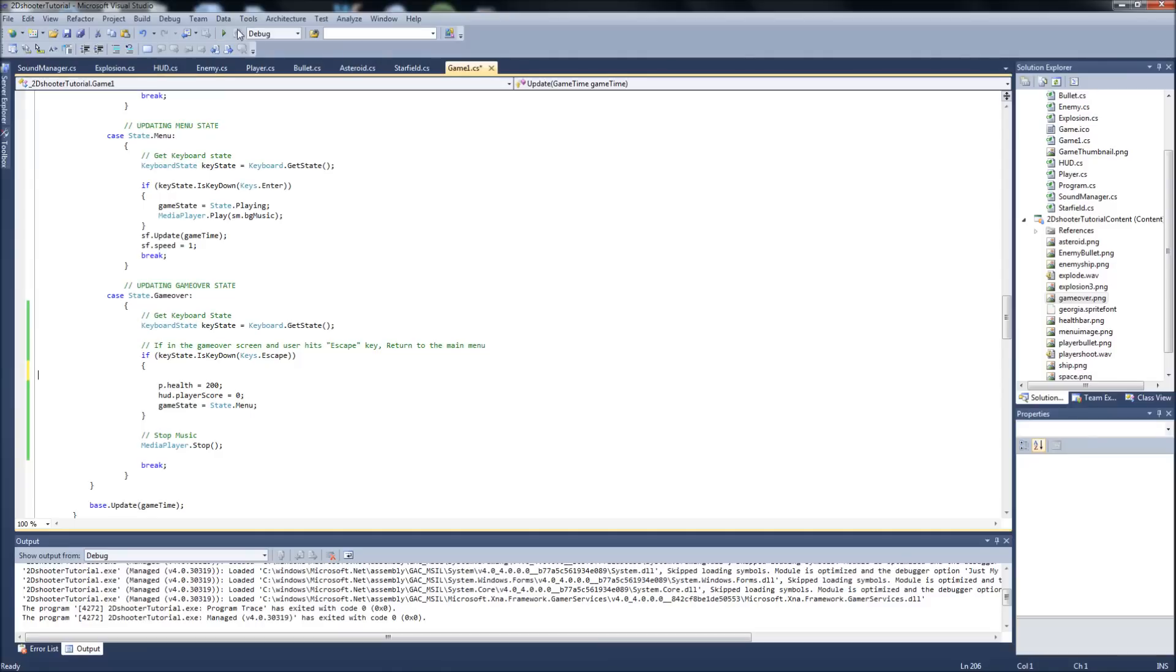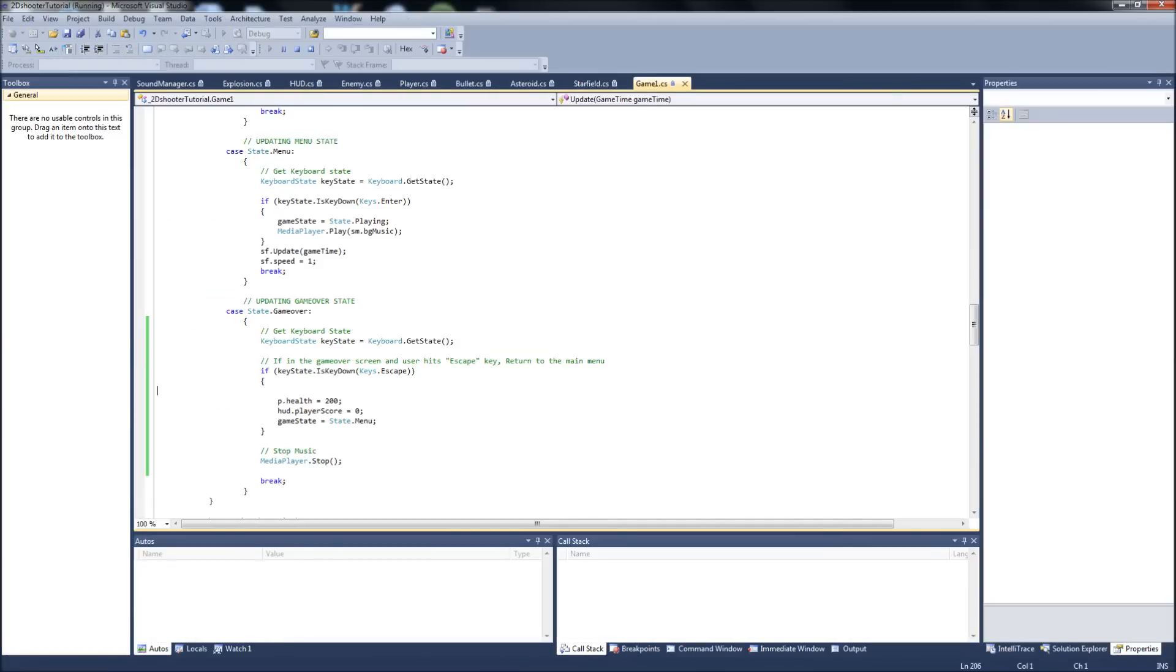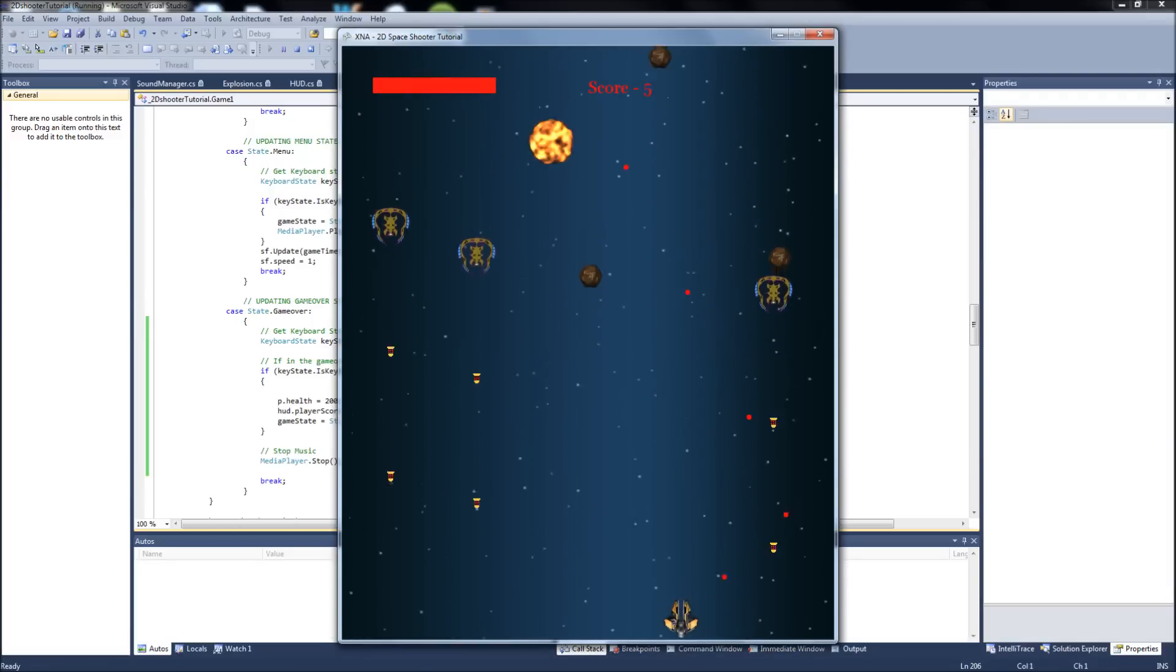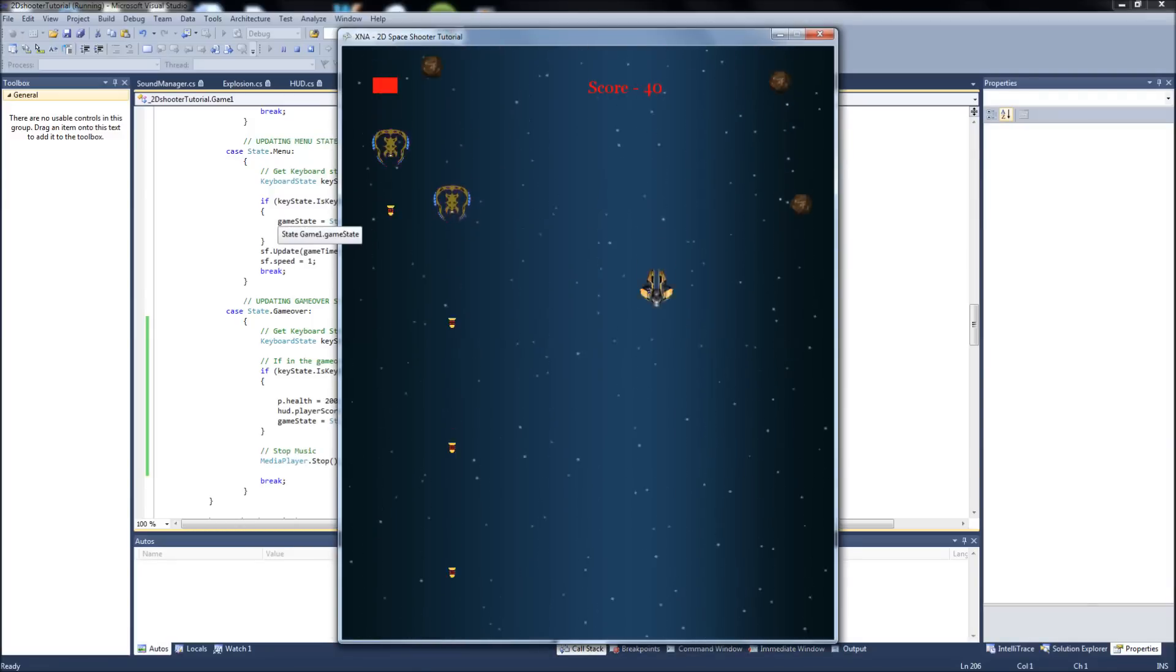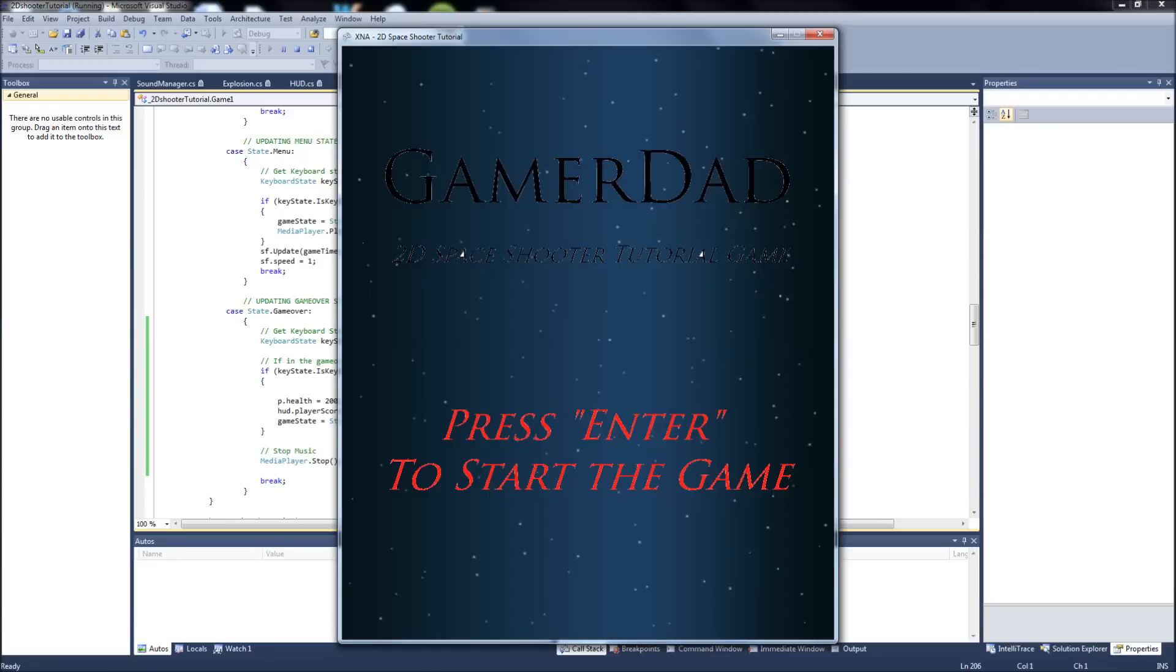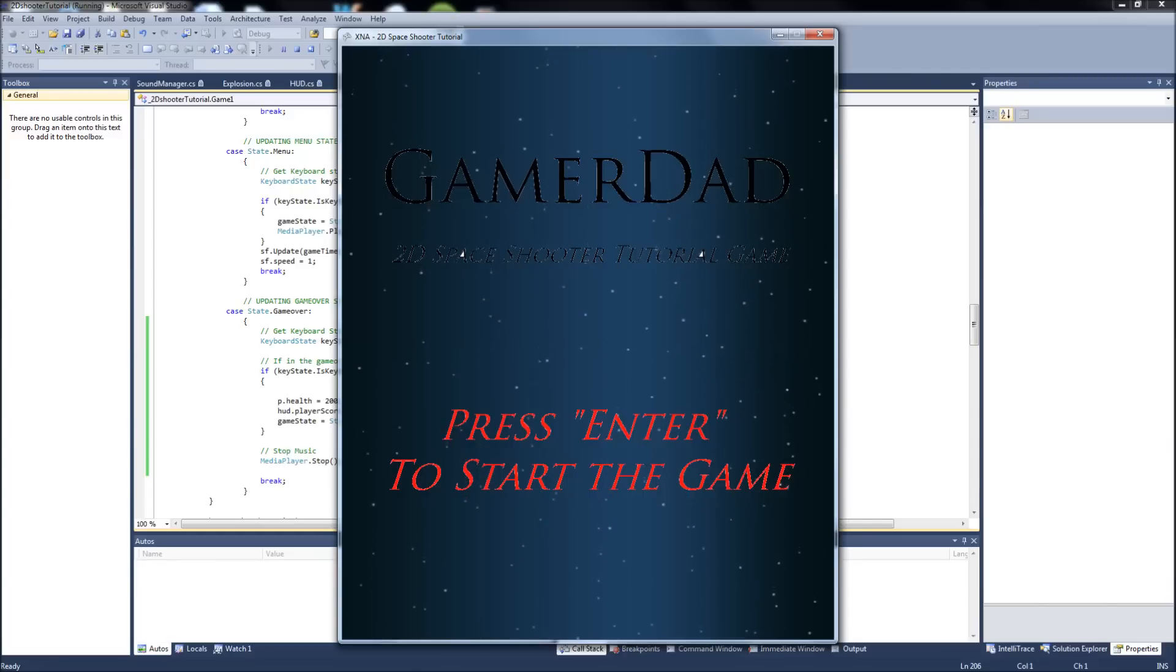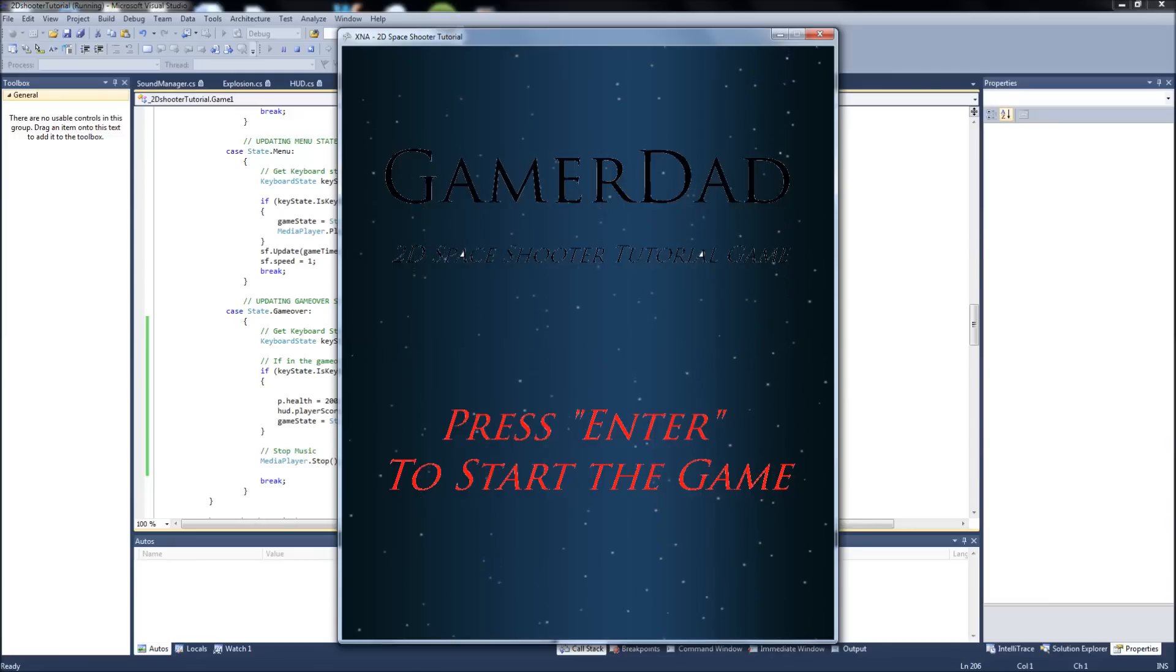But that's it. So, run it one more time. We hit enter to go into the game. We're playing. Alright, we're dying. Your final score was 40. Game over. And all this is, is that image I made in paint.net. I put some text in, made the background transparent. And then if we hit escape, bring this back to our main menu.